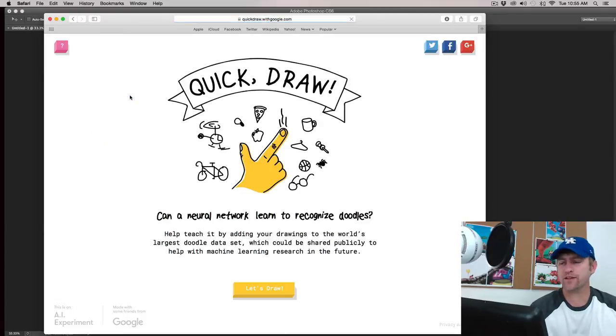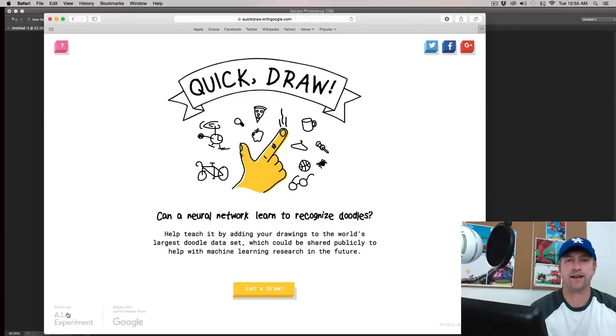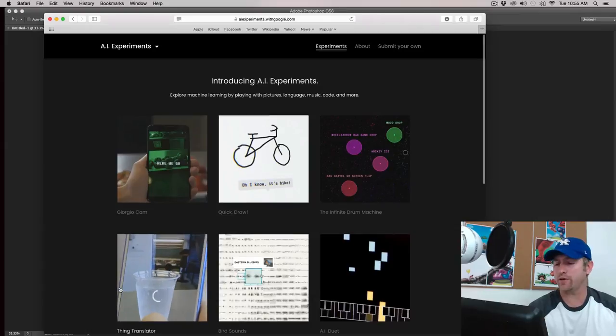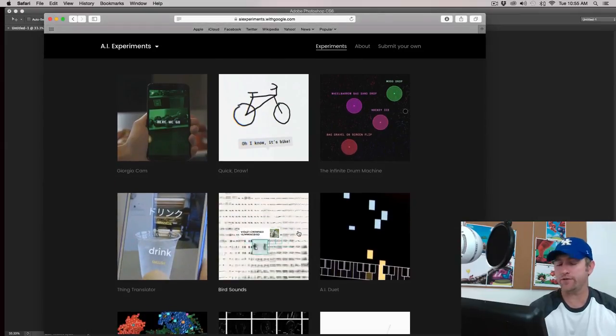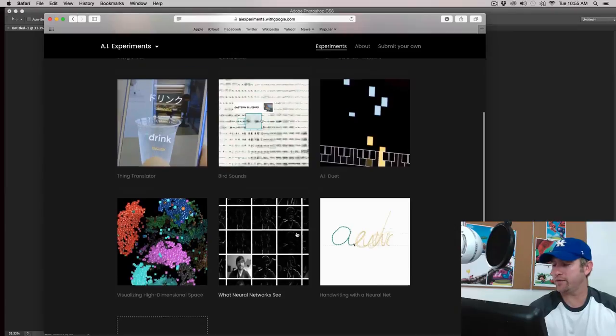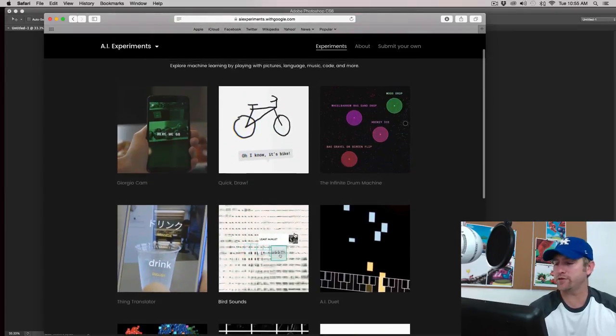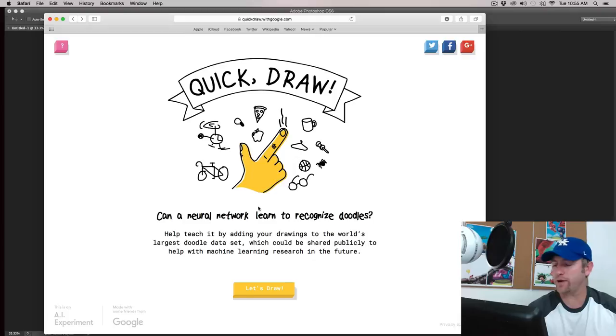And what this website is, it's one of Google's AI experiments. If you come down here where it says this is an AI experiment, you click on here, Google actually has a few ongoing AI experiments right here and you can look at that if you want to and play around but we're not going to mess with that today. We're just going to do the quick draw so it's the one right there. I'm just going to go back.